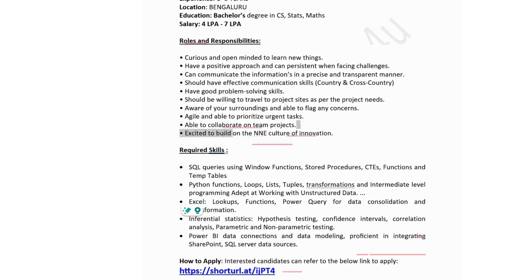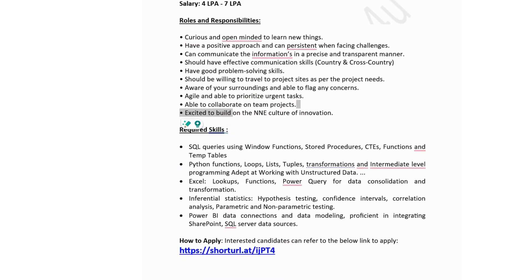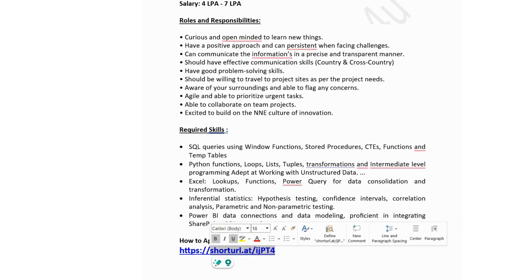Technical skills required at NNE: SQL knowledge including queries using window functions, stored procedures, CTEs, and temp tables. Python — functions, loops, tuples, and transformation. Basic Python terminologies. Excel lookup functions and Power Query for data consolidation and transformation. For statistics: hypothesis testing, confidence intervals, correlation analysis, and parametric and non-parametric testing. Also Power BI data connection and data modeling. If you are okay with the technical skills, you can fill the job application form by clicking the link.